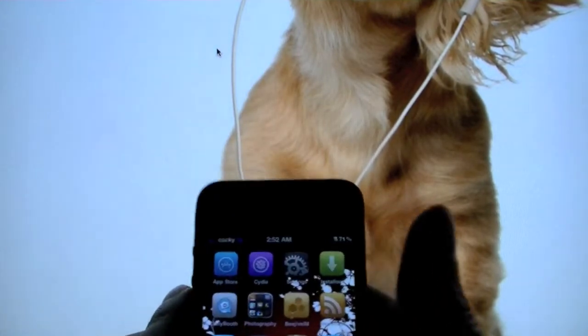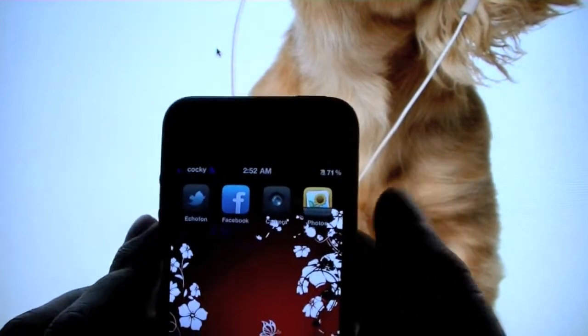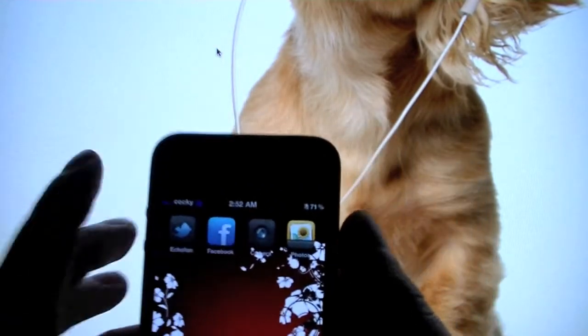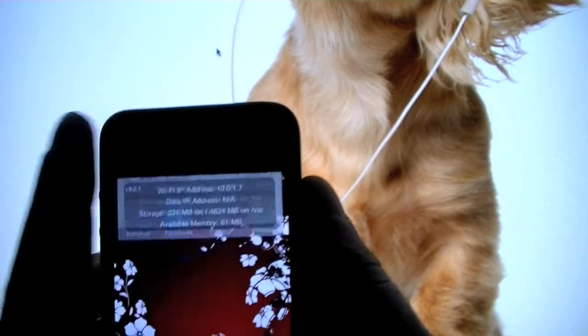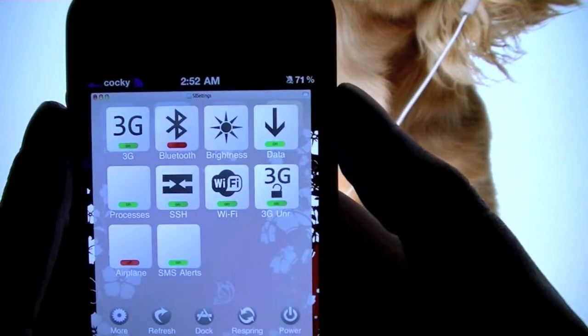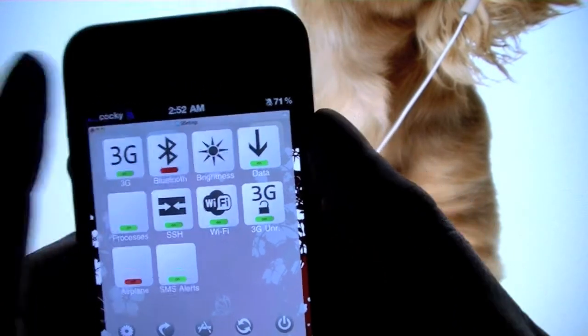I was just about to upload this video and I thought of a few apps that are really obvious that I should have mentioned but actually didn't. The first one is SBSettings — you swipe across the top and you can easily turn off your 3G, Bluetooth, and adjust brightness.